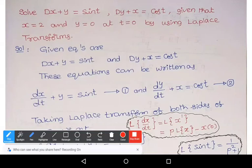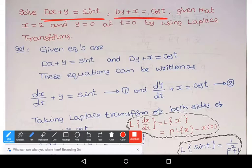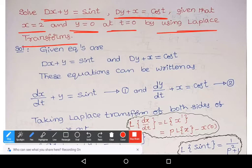Hi, welcome to Sunil Maths tutorial. In this video, we solve a problem from simultaneous differential equations by using Laplace transforms. The problem is: solve Dx + y = sin t, Dy + x = cos t, given that x = 2 and y = 0 at t = 0, by using Laplace transforms.